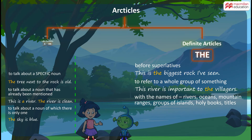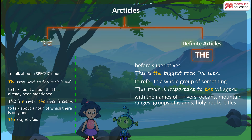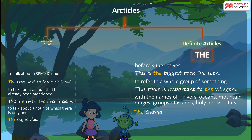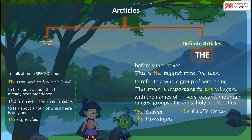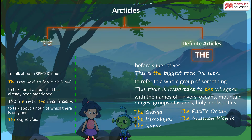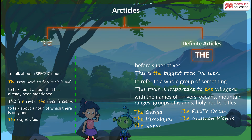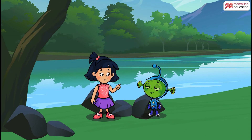Last but not the least, we use the with the names of rivers, oceans, mountain ranges, groups of islands, holy books, and titles. For example, the Ganga, the Pacific Ocean, the Himalayas, the Andaman Islands, the Quran, the President of India. That's right.